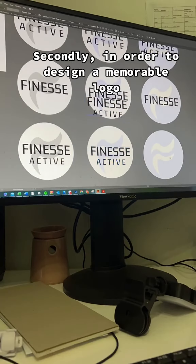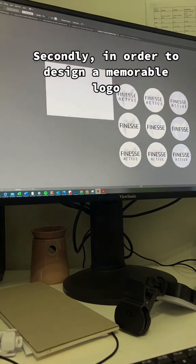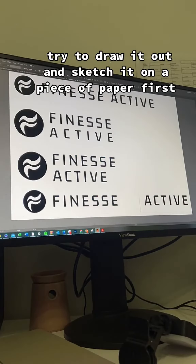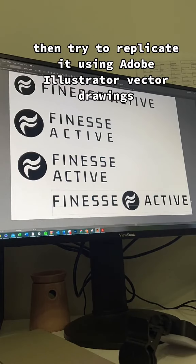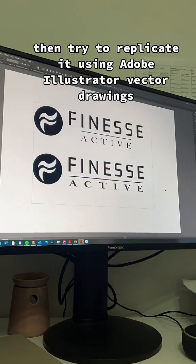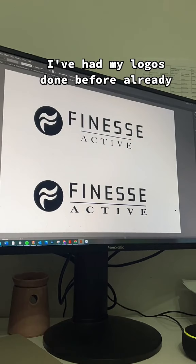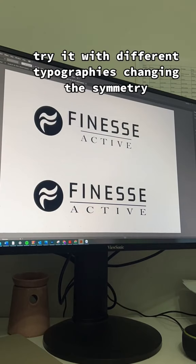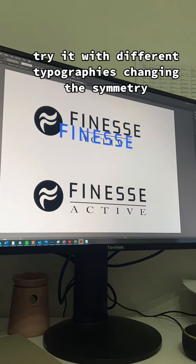And secondly, in order to design a memorable logo, you just try to draw it out and sketch it out on a piece of paper first, then replicate it using Adobe Illustrator vector drawings. I've had my logos done before already, so now I'm just popping it in and tweaking it a little bit — tweaking it with different typographies and changing the asymmetry.